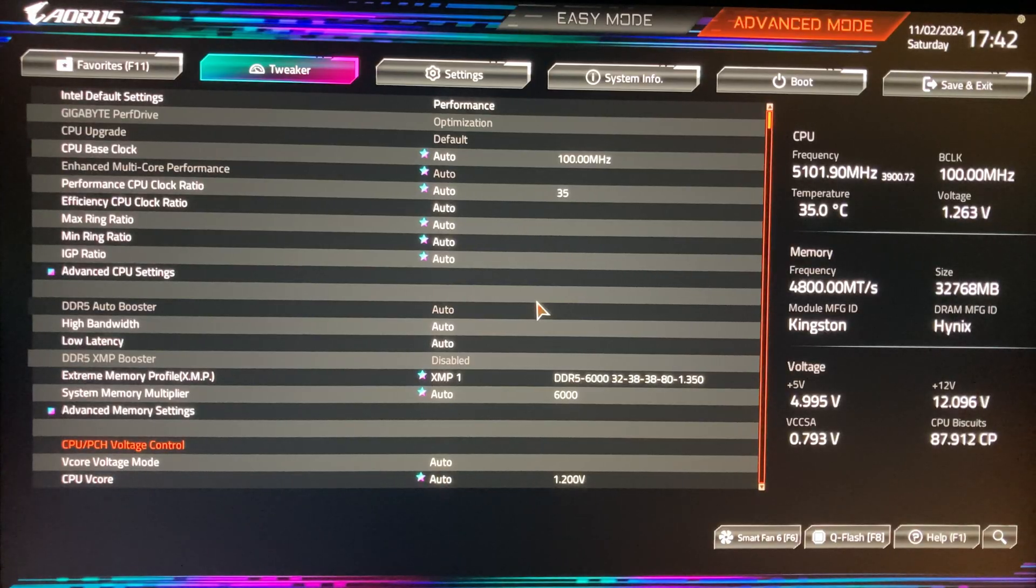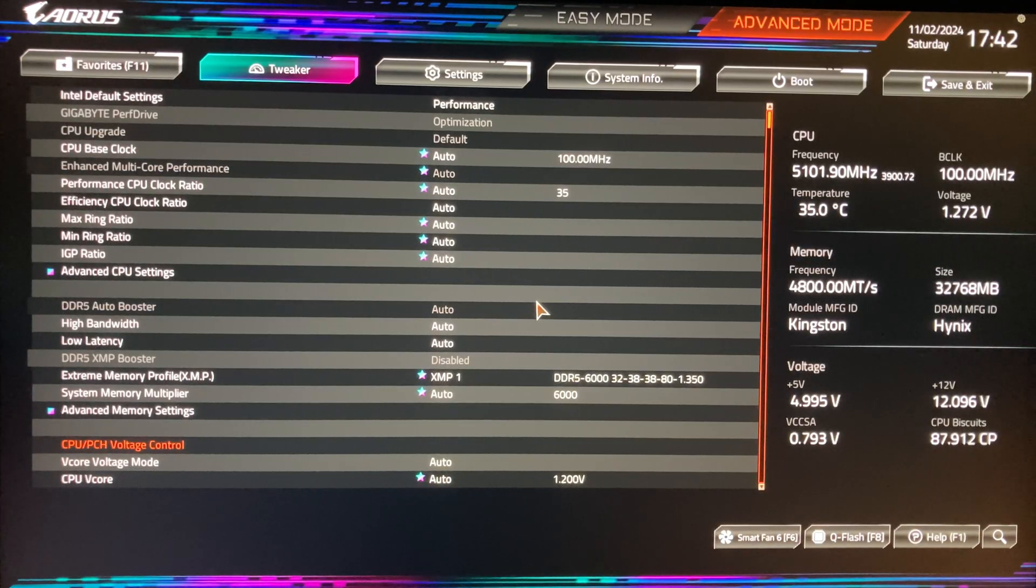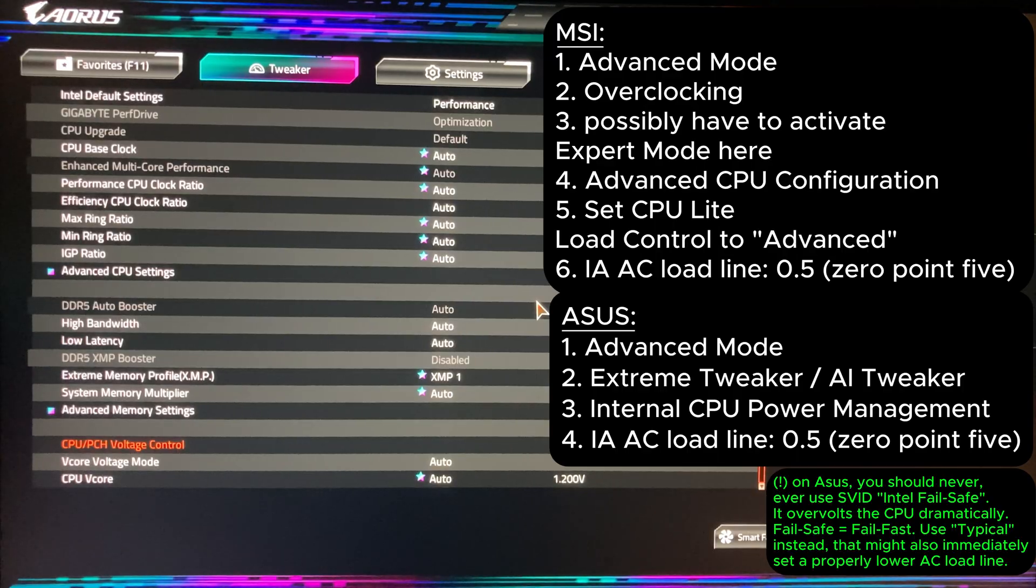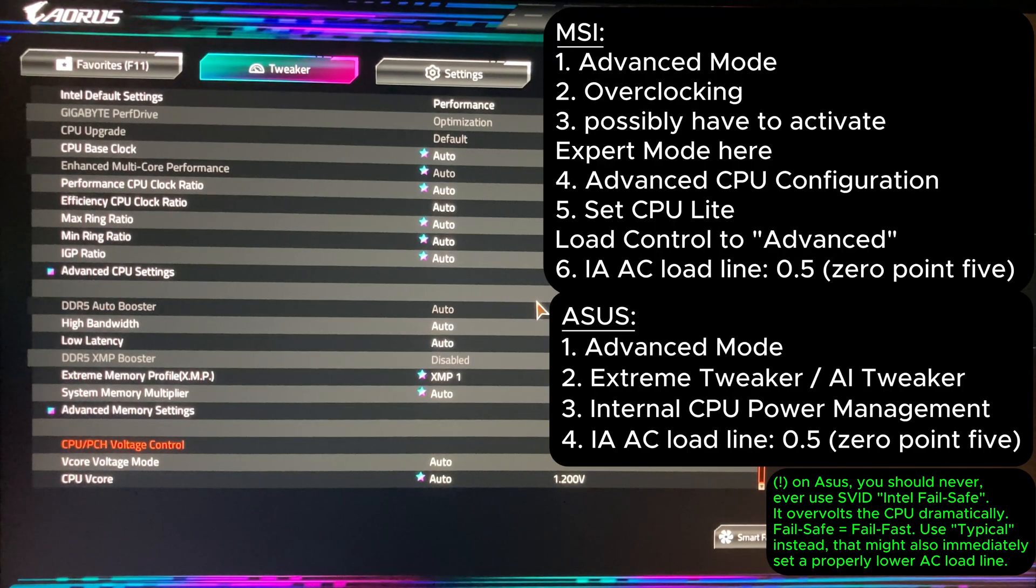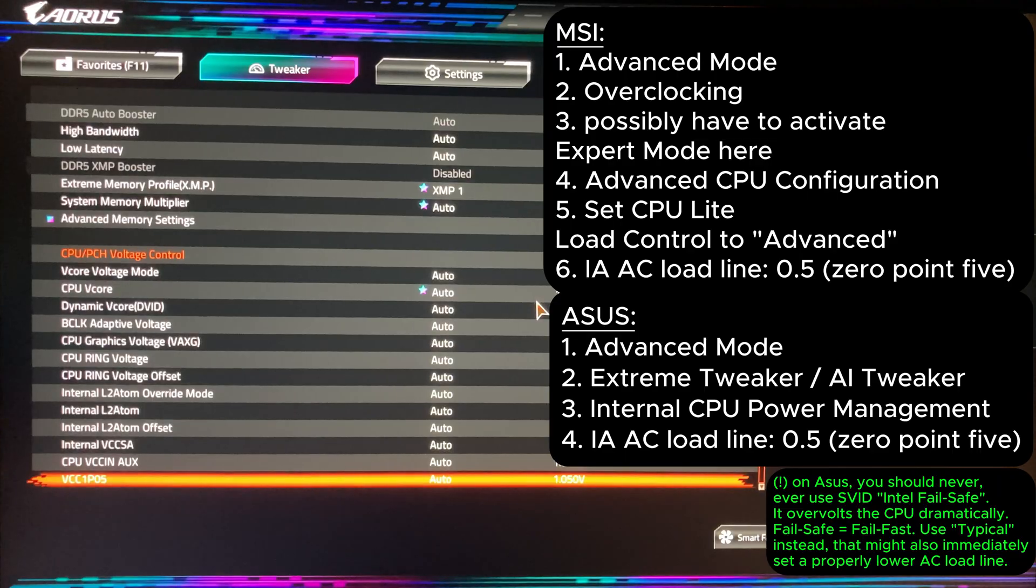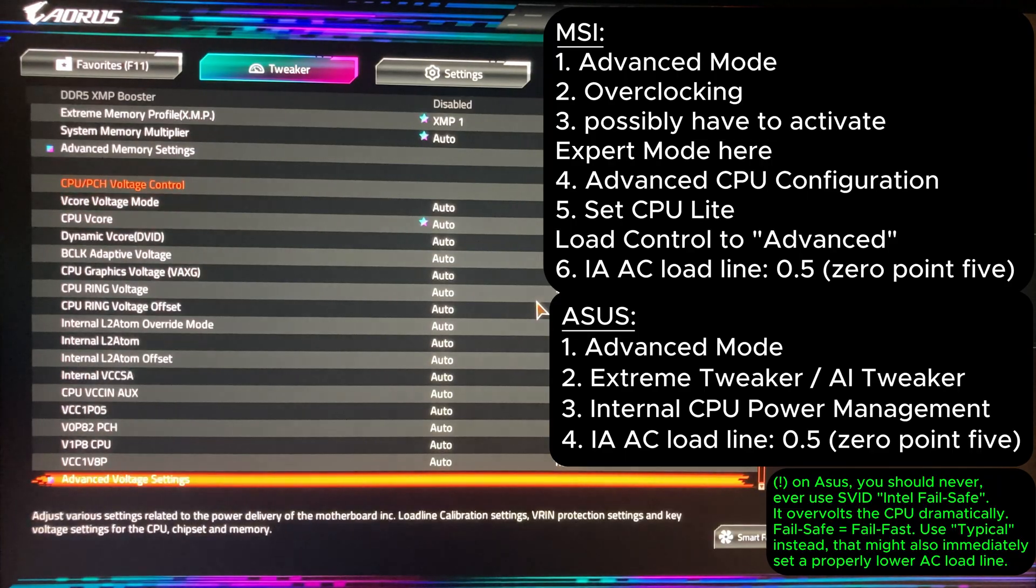I'll show you the recording of how I do this on a Gigabyte motherboard. On the right you can see the options to select for Asus and MSI. Next go to the tweaker tab, then down to advanced voltage settings.